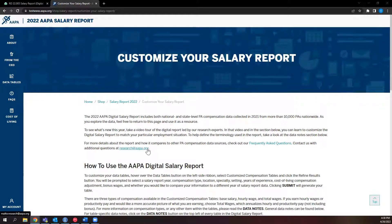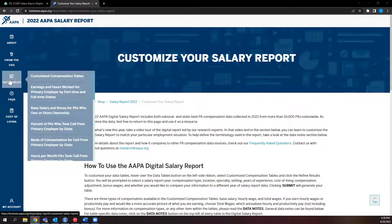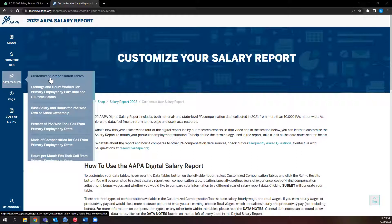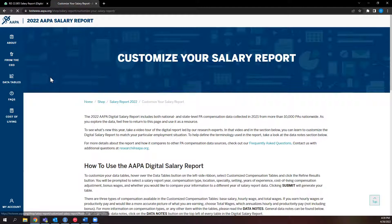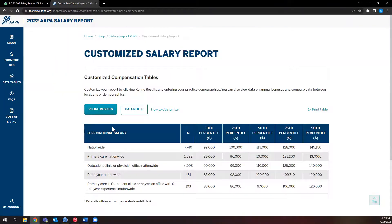Let's continue our tour by going to the ribbon on the left-hand side of the screen. You can select Data Tables to view our robust information on PA benefits and compensation. If you select the Customized Compensation Tables option, you will be presented with the national base salary compensation data.